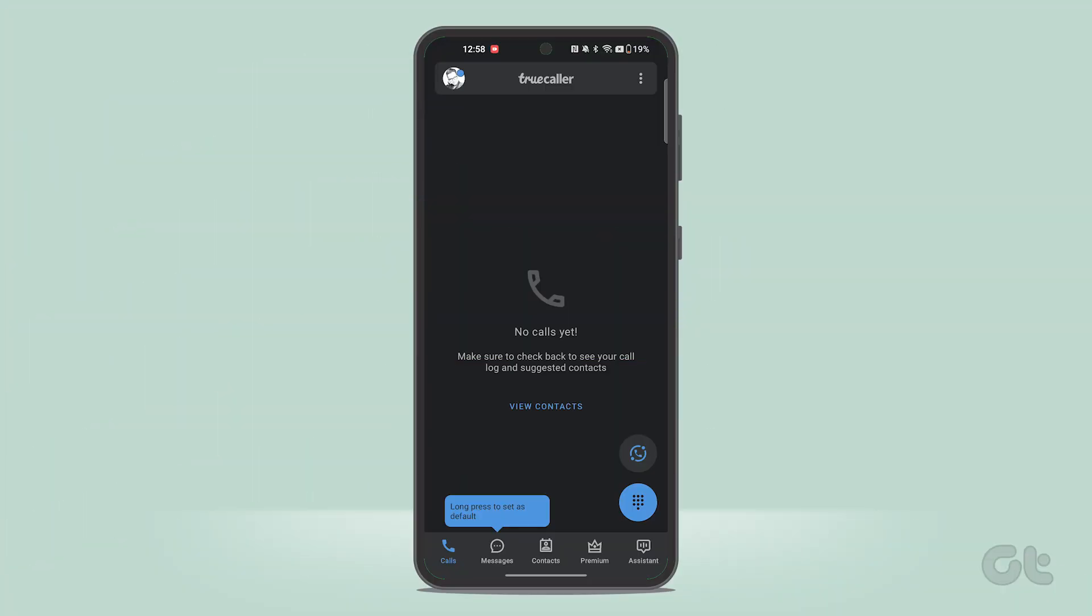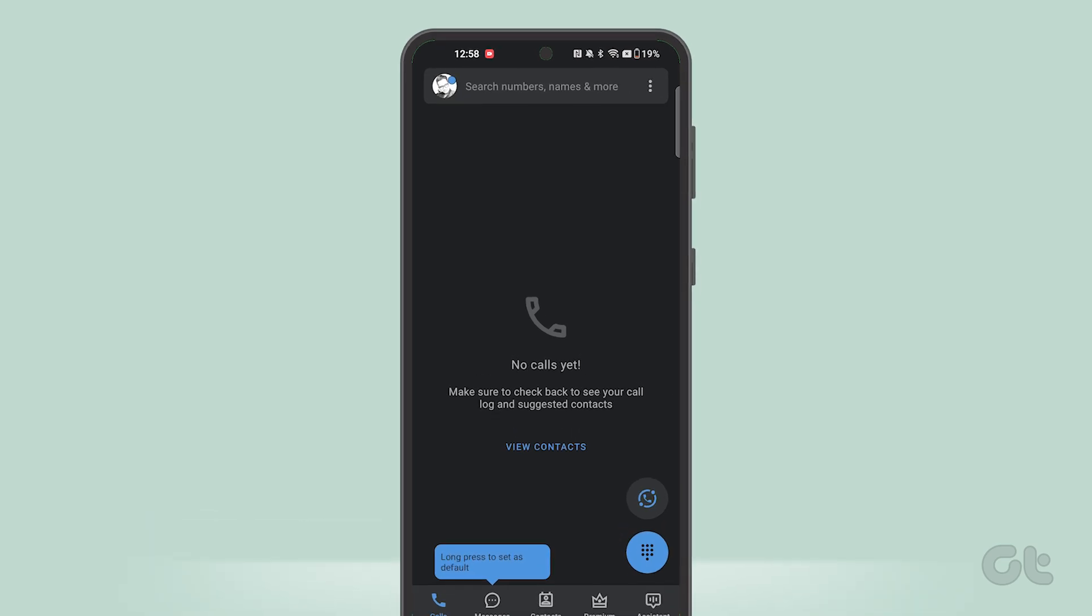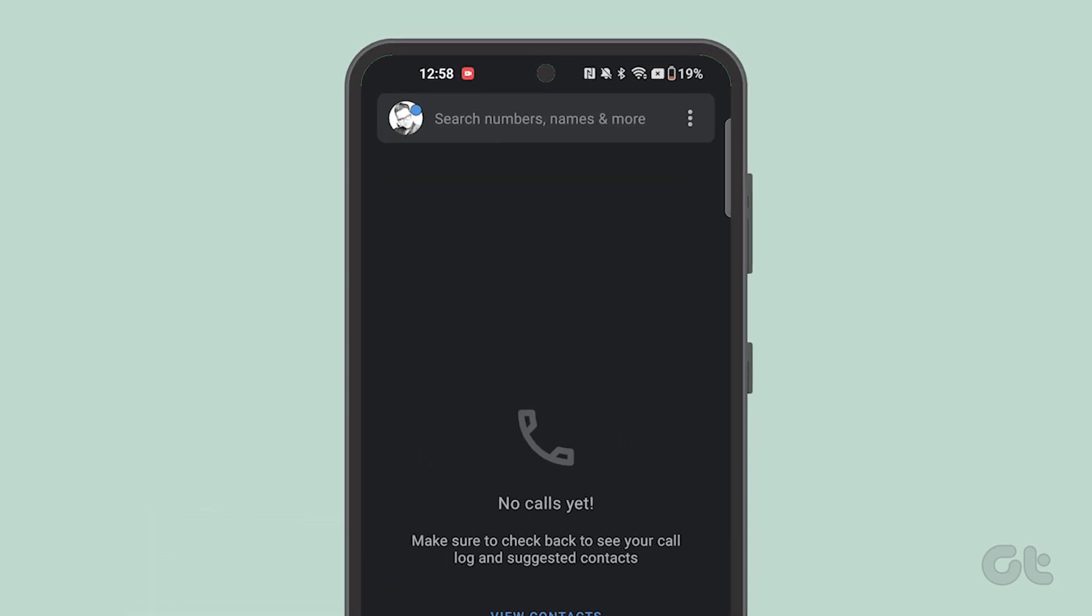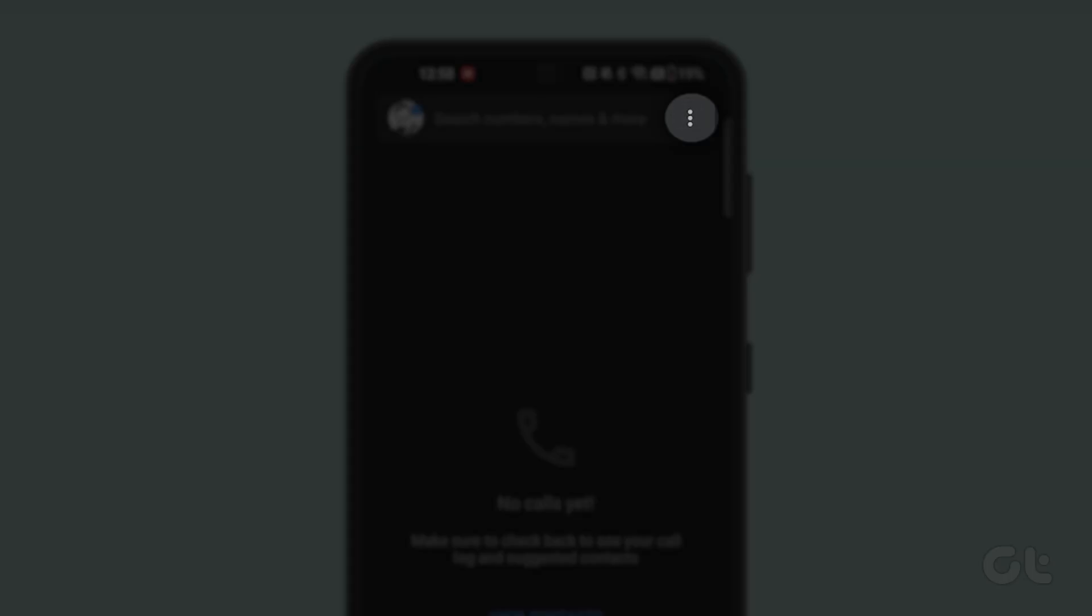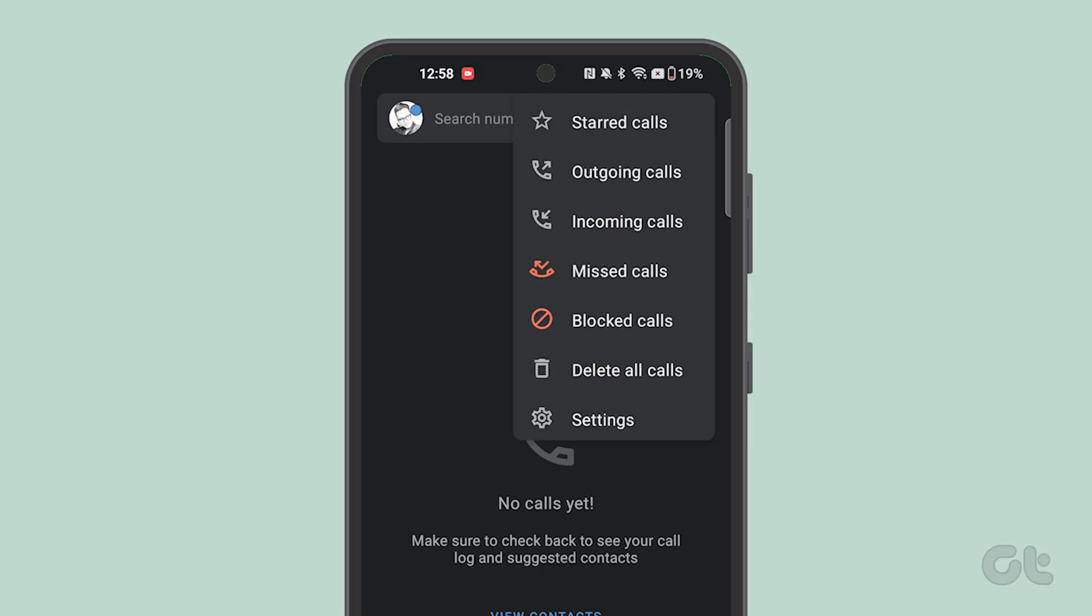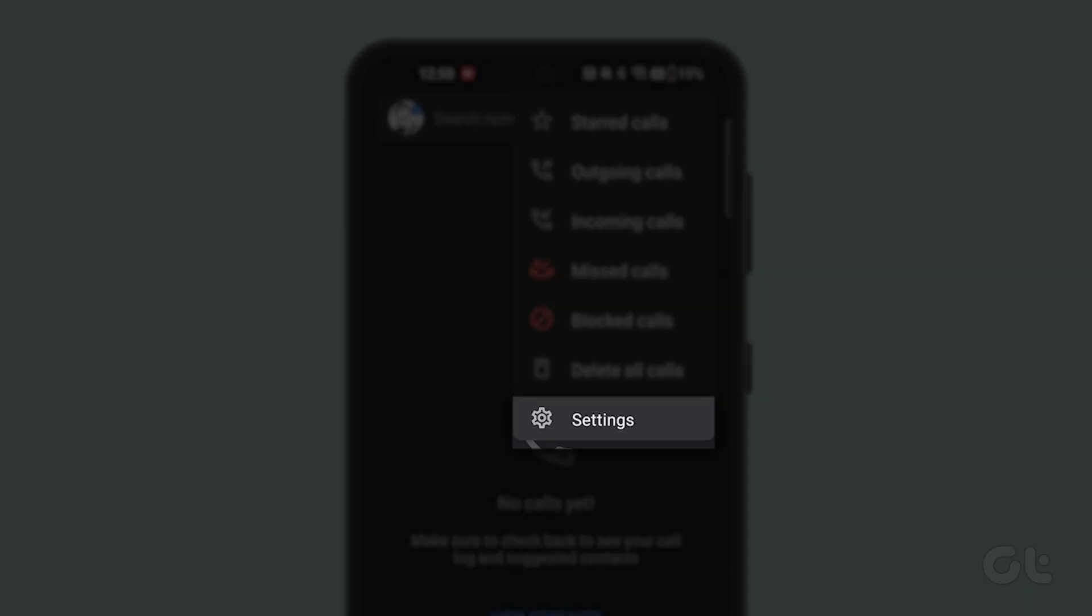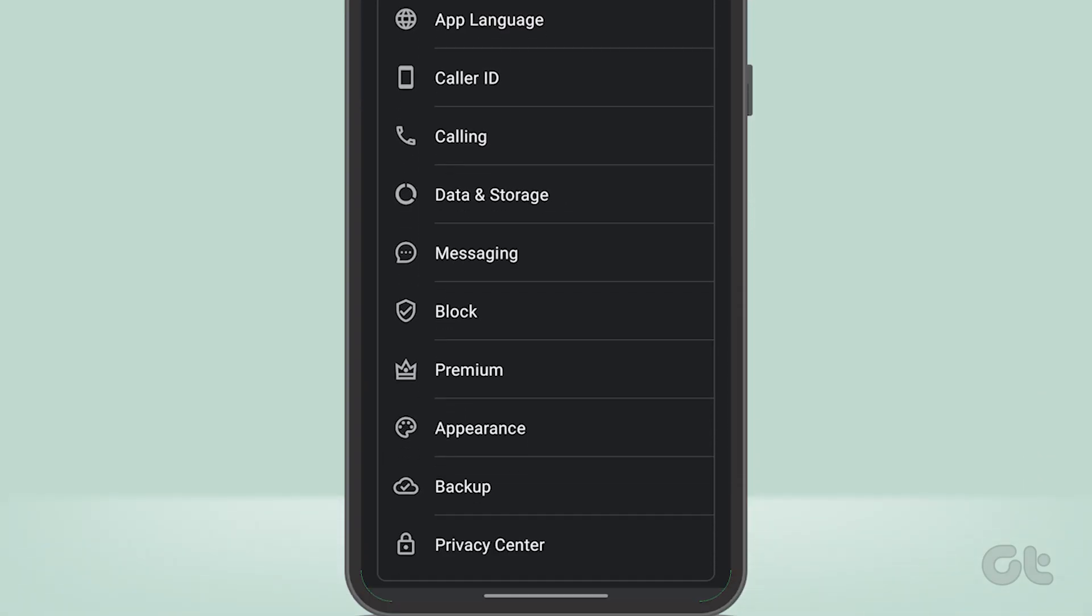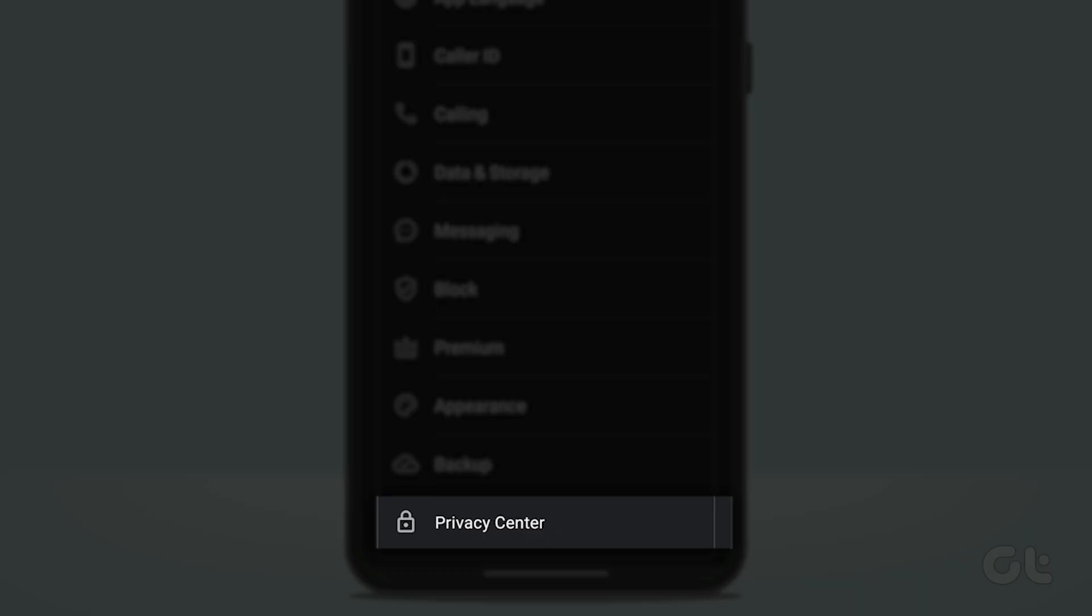On Android devices, deactivating the Truecaller account is pretty easy. To do that, open the Truecaller app and tap on the hamburger menu in the top left corner. Tap on Settings and then tap on Privacy Center.